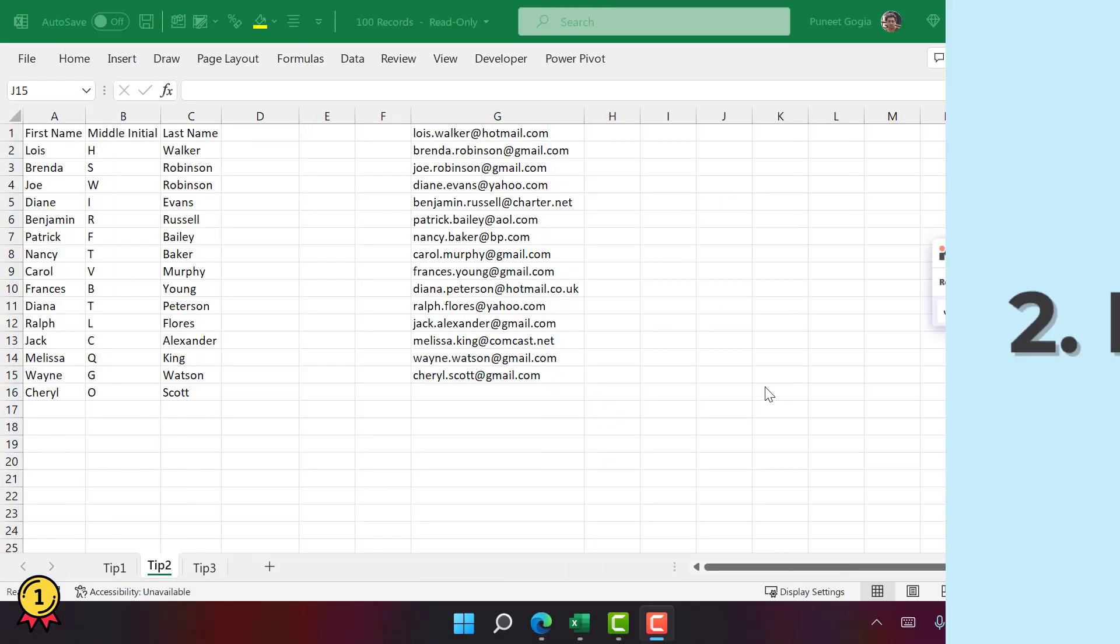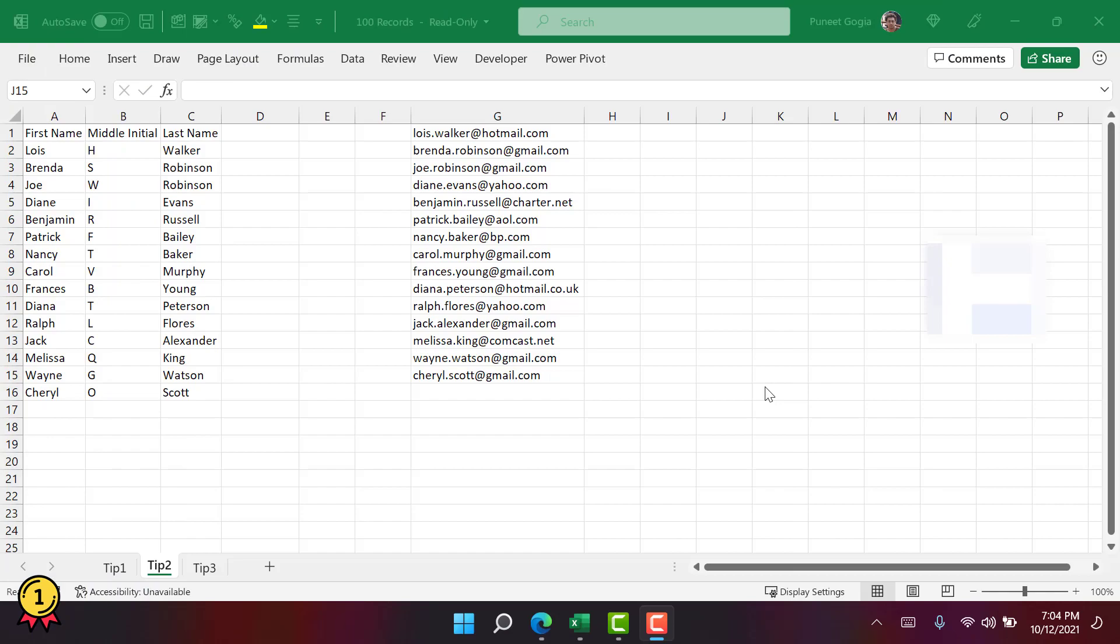Alright, so the second option is to use Flash Fill. You might be aware of this option but you're not using it. It's a small reminder for you to use this option more frequently while working with data in Excel. Here I have these three columns of names, first name, middle name and last name.